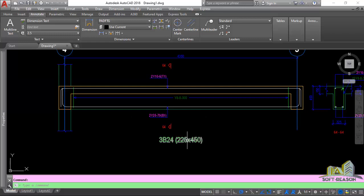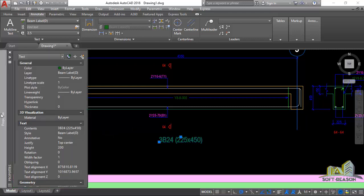Let's confirm that. Select the title text and go to the properties. Under Text you can see the height is 200. The title text height is always two times the dimension text height. In your own case you can choose your body text to be 1.7 or 2.5, then apply this method to set your text height and dimension for uniformity during printing.